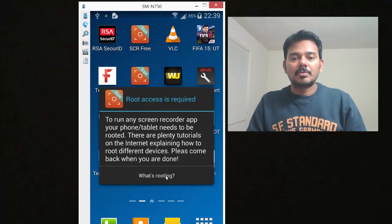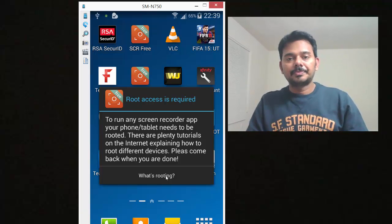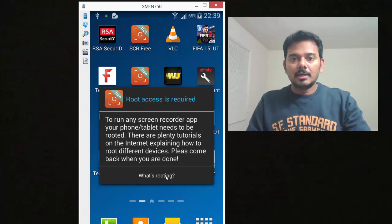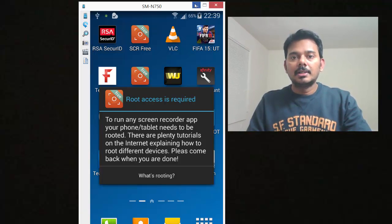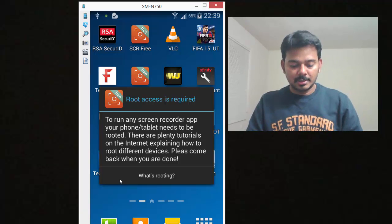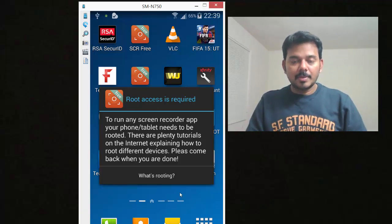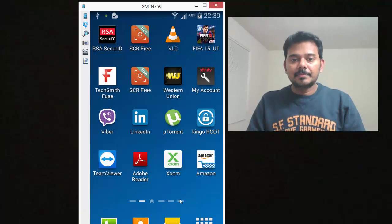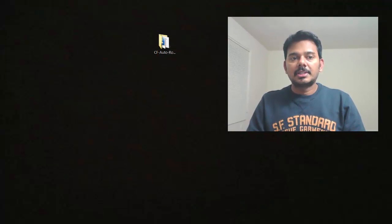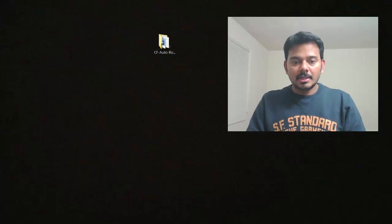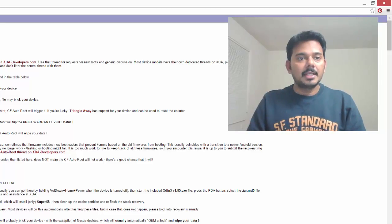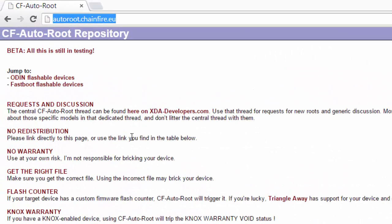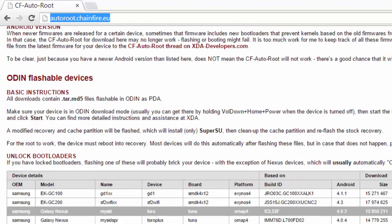You'll have admin rights, you'll have the super user rights. That's rooting. Here I'm going to do it. You need to power off the device.